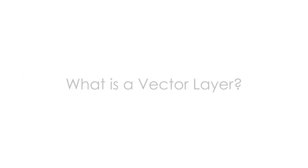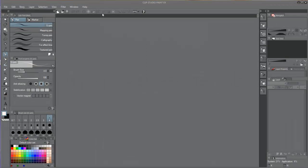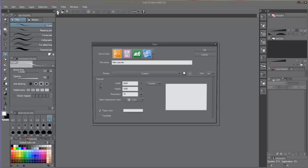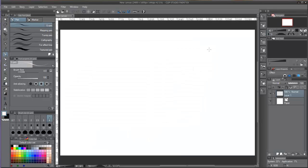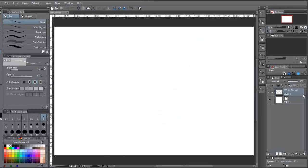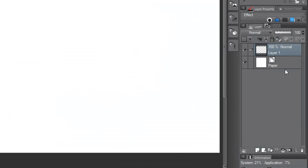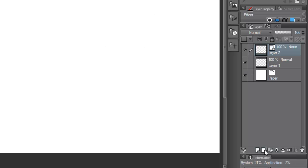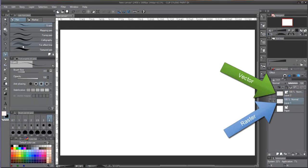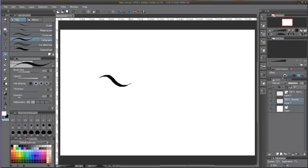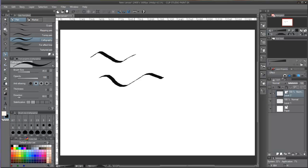What is a vector layer? Vector layers are very similar to raster layers, but the way they work is very different. We can make new vector layers by clicking the third button from the left. Vector layers use mathematical algorithms instead of pixels to define the work.